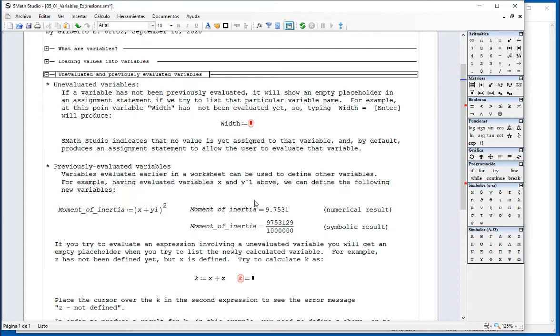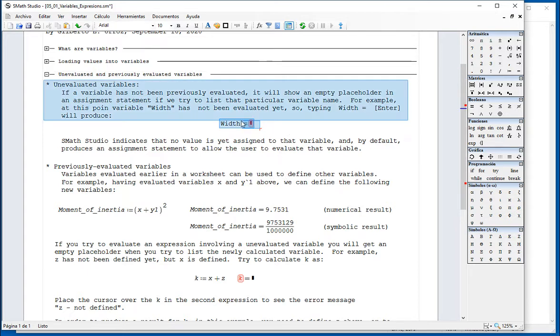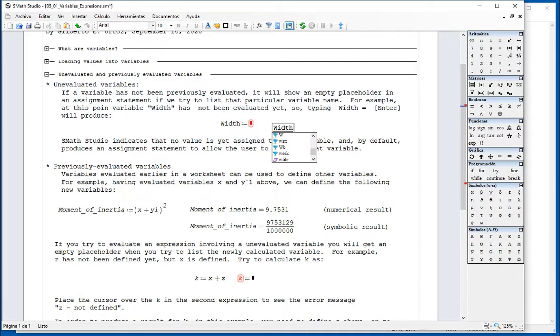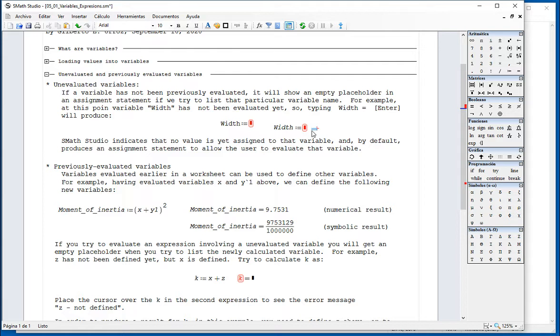A variable like the variable width is not defined yet. If I say width equal, it's going to give me that result indicating you haven't defined it. I'm waiting for a definition.